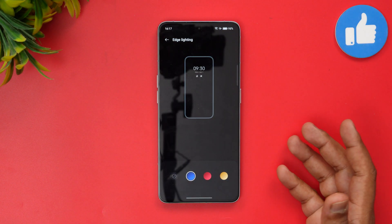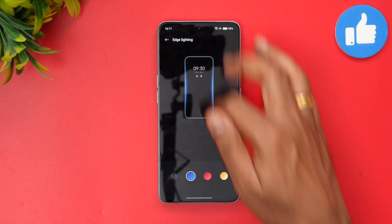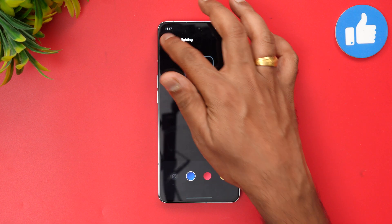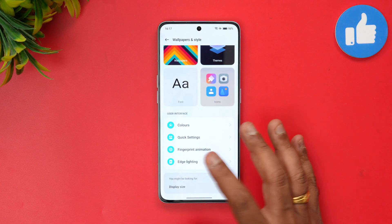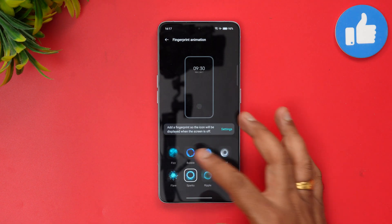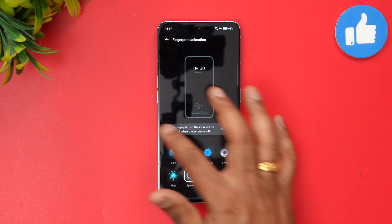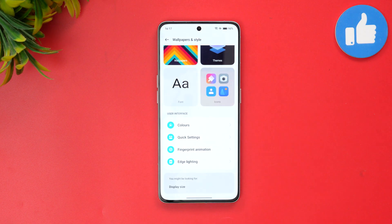Edge lighting is also available — as seen on many Oppo phones — with various edge lighting colors. Fingerprint animation is there too, along with some additional options. These are not entirely new features.